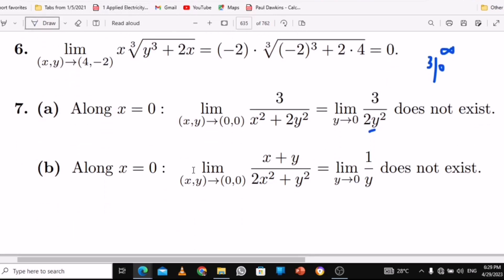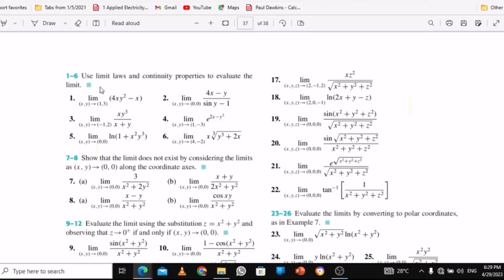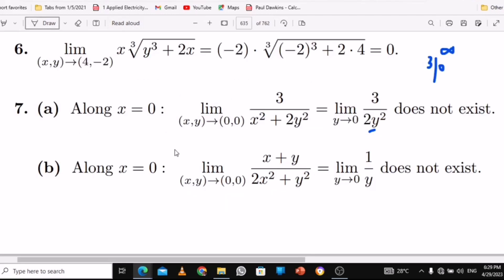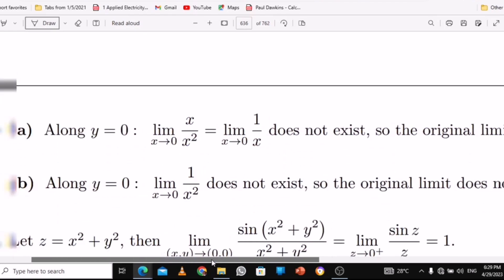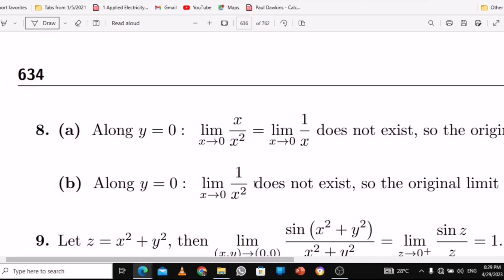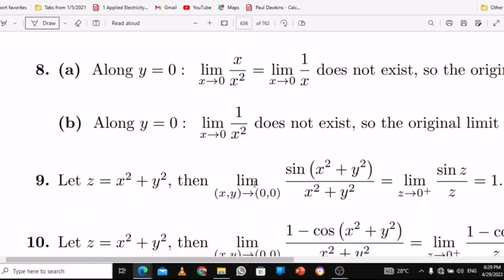For part b of number 7, the same thing — it does not exist because you also get 1 over 0. When 1 over y has y approaching 0, it does not exist. You take along x equal to 0 and it does not exist. For number 8, you take y equal to 0 first, put the value inside, then take the limit as x approaches 0 and put the value inside. All do not exist.